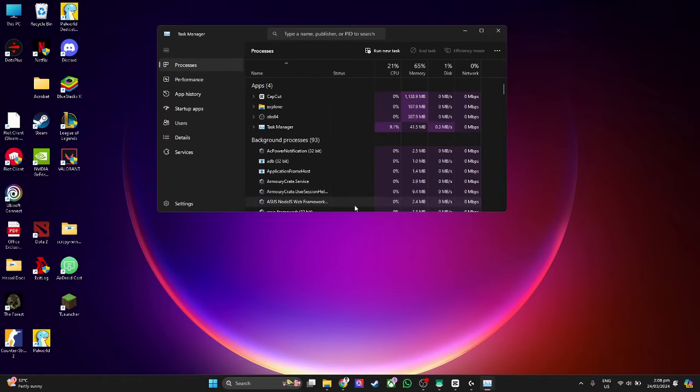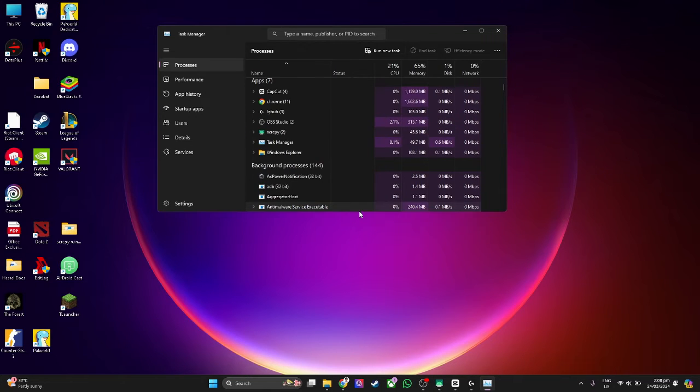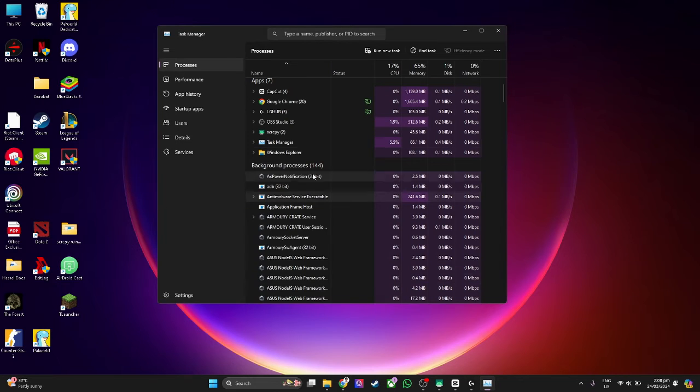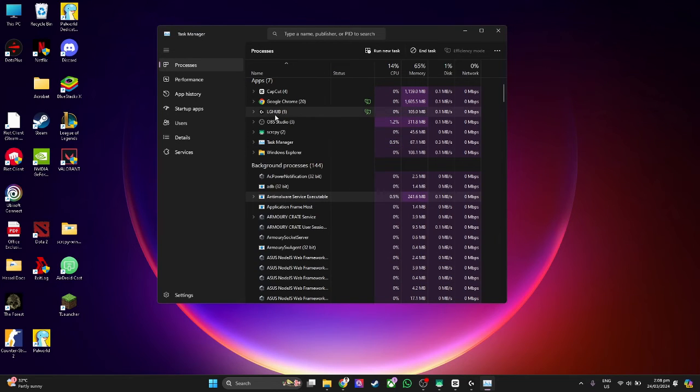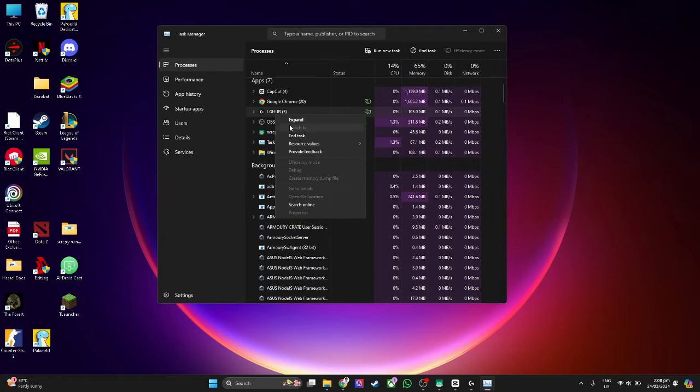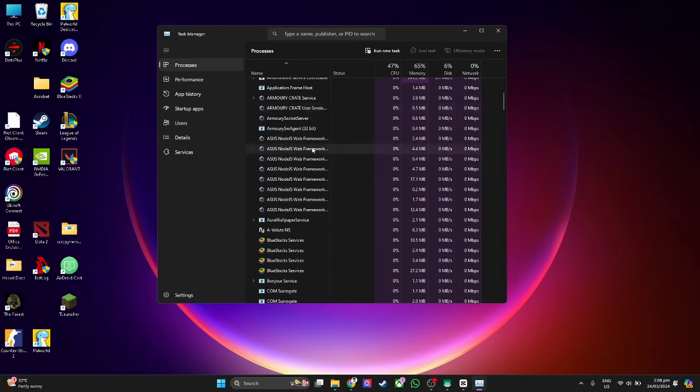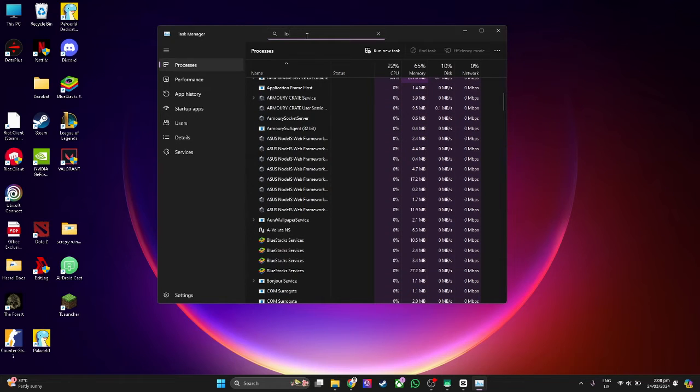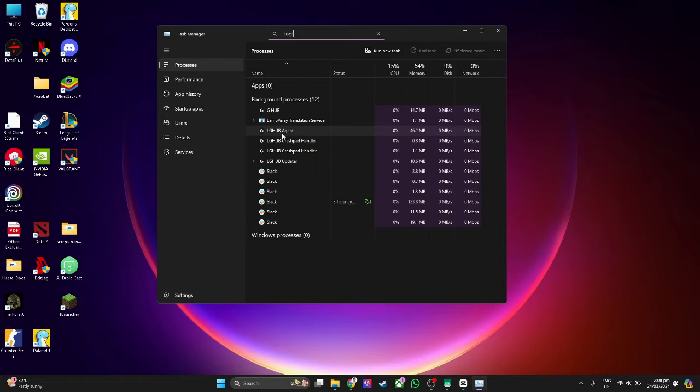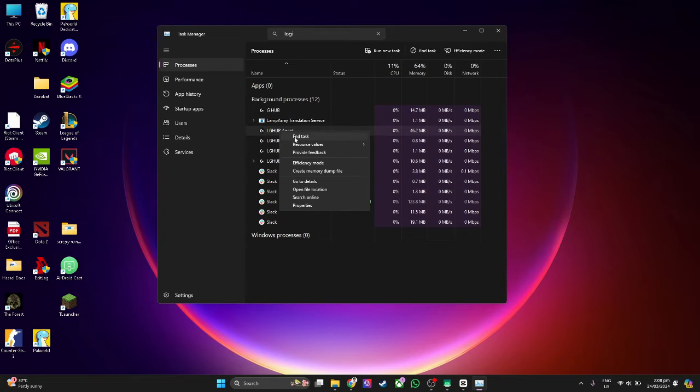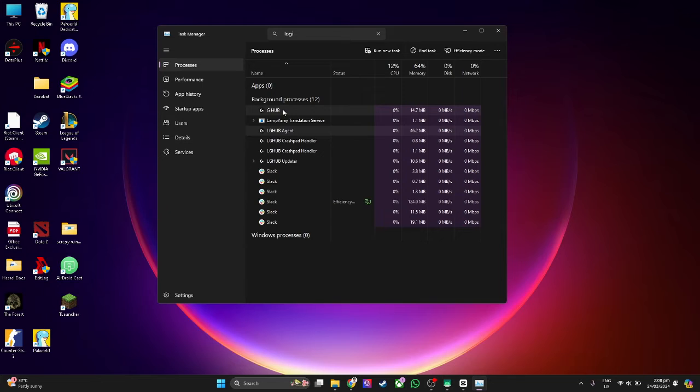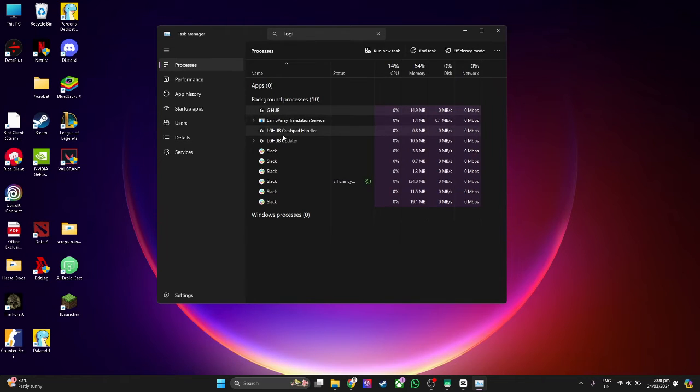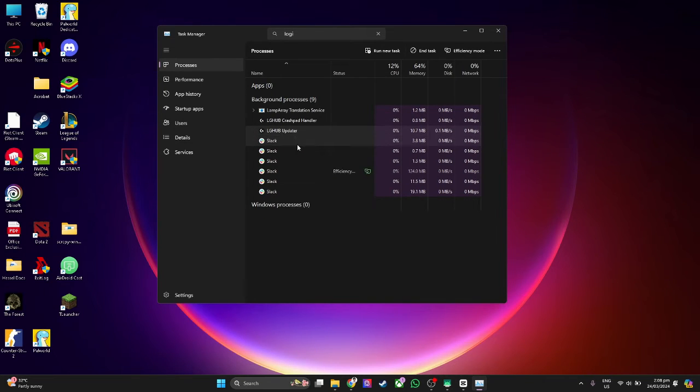From here, you want to close all of the instances of the Logitech G-Hub. Just end task. If you find any Logitech right here, as you can see this LG-Hub agent, just end the task, all of the tasks related to the G-Hub.